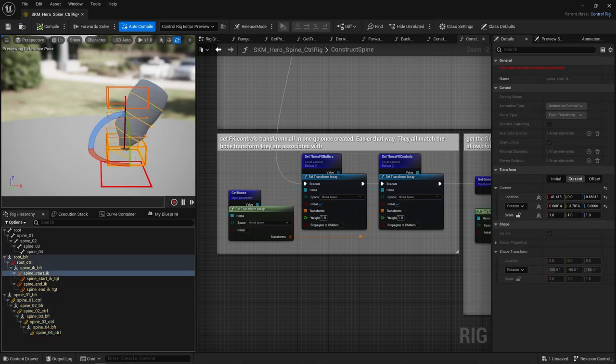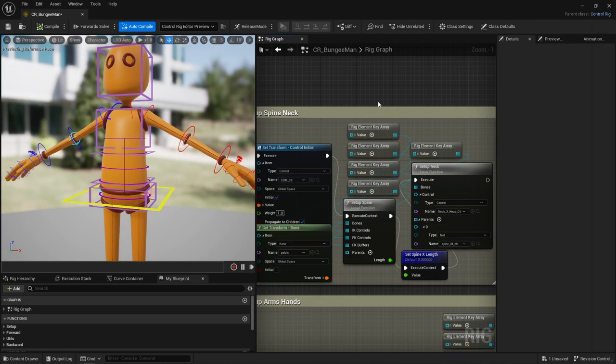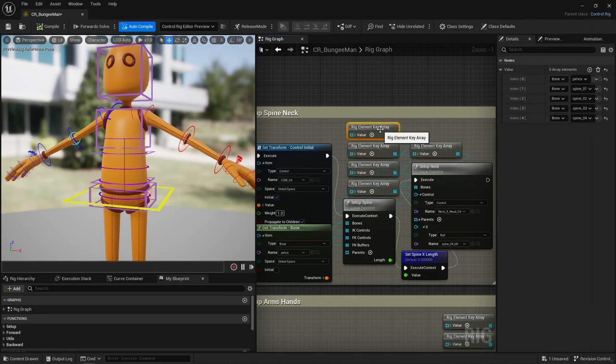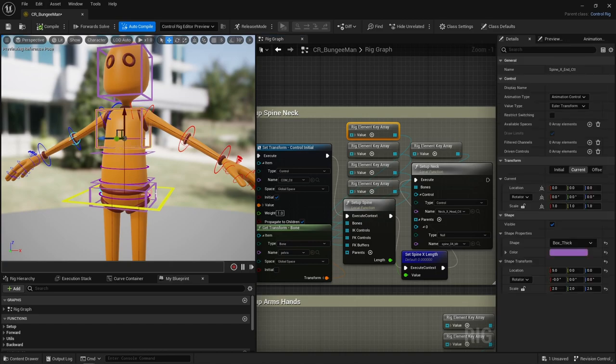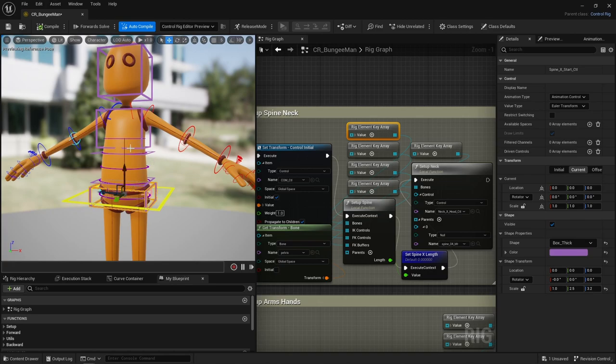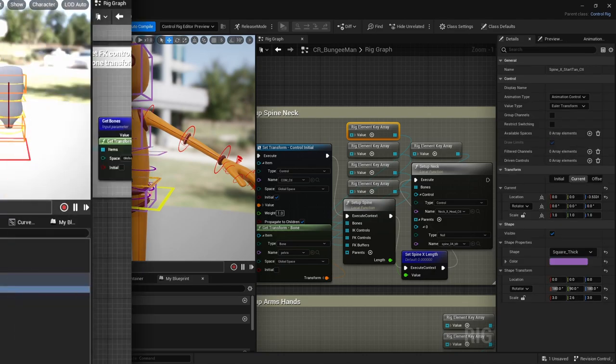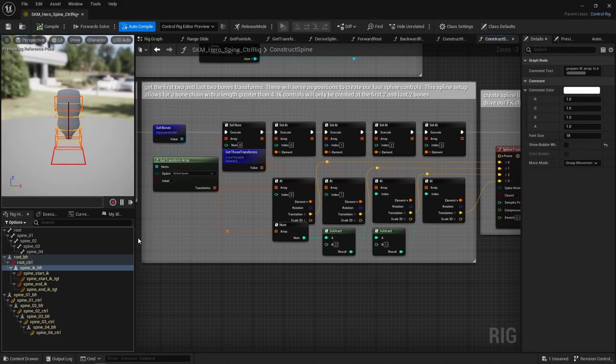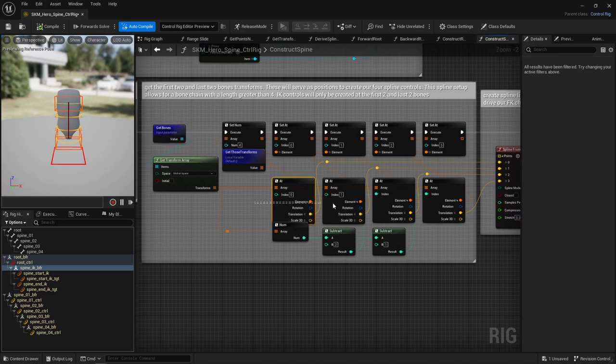For each spine bone, I create a null and a control attached to it. This control is going to be the next null's parent to create that kind of descending hierarchy. Null, control, null, control, and so on. I then simply snap those nulls and controls onto the bones. That creates those yellow circles, right? The FK controls.